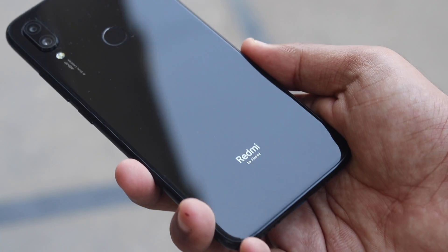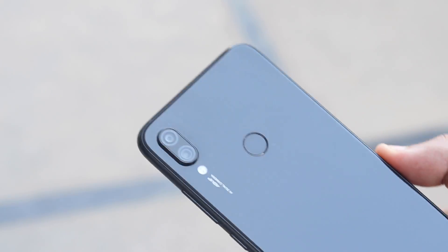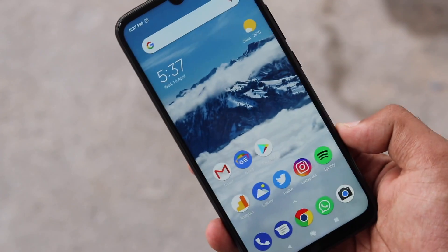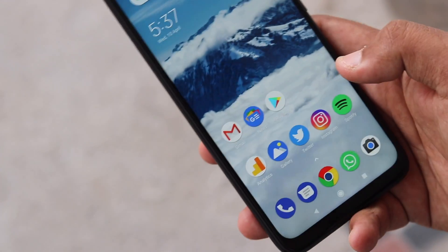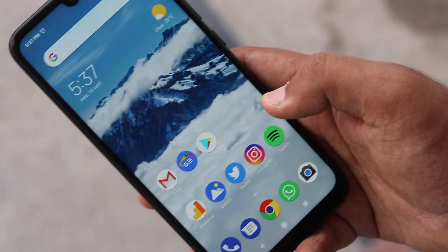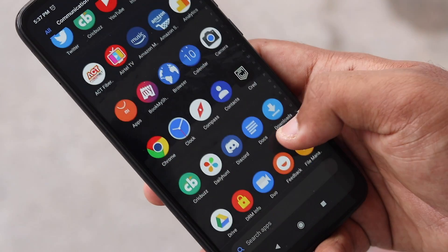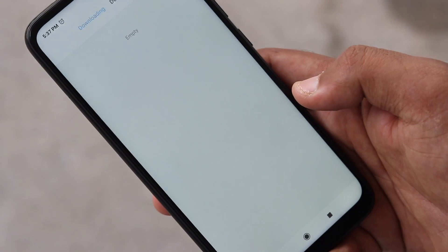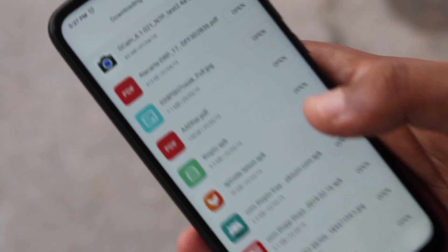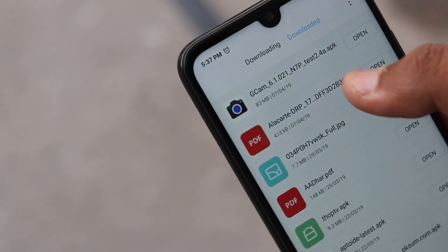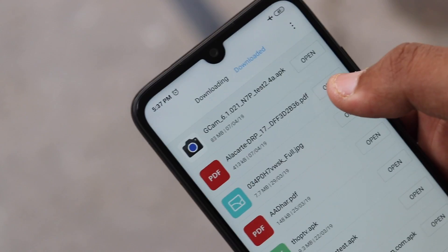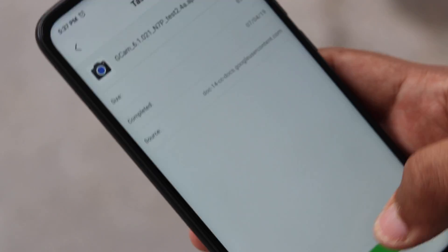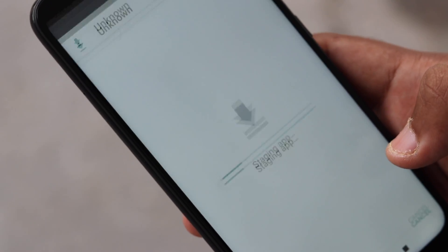Some pro snappers who want to notch up the quality of their images will have definitely heard about the Google Camera app. The only problem is that the Google Camera application is not supported on all devices. However, there is a method to install it on these devices — if you want to go the extra mile to get shots with all the details and the best colors, make sure you watch this video till the end.